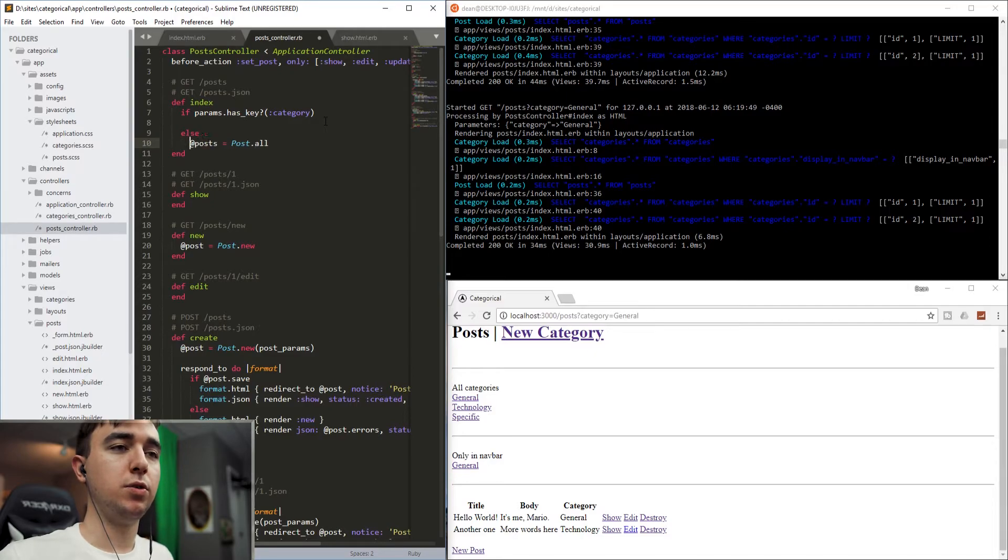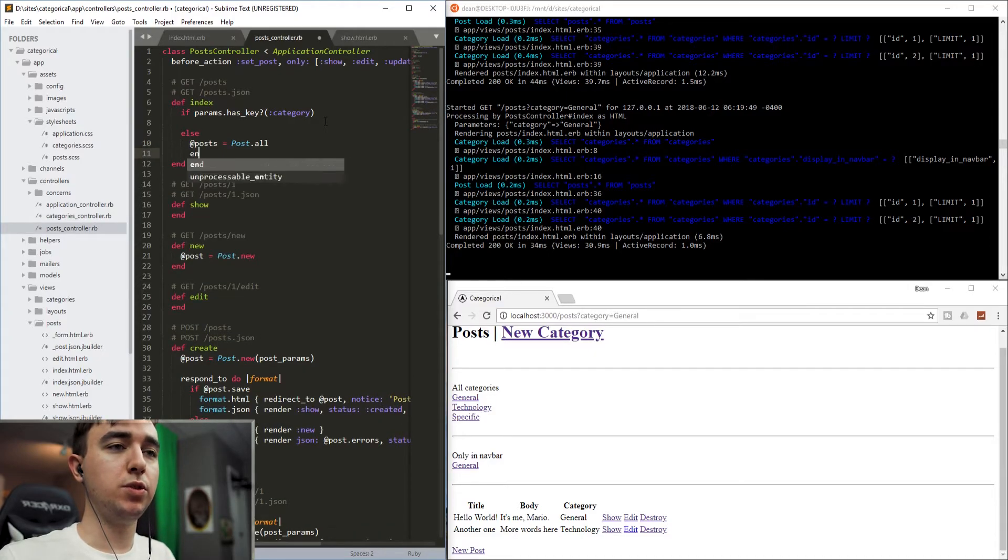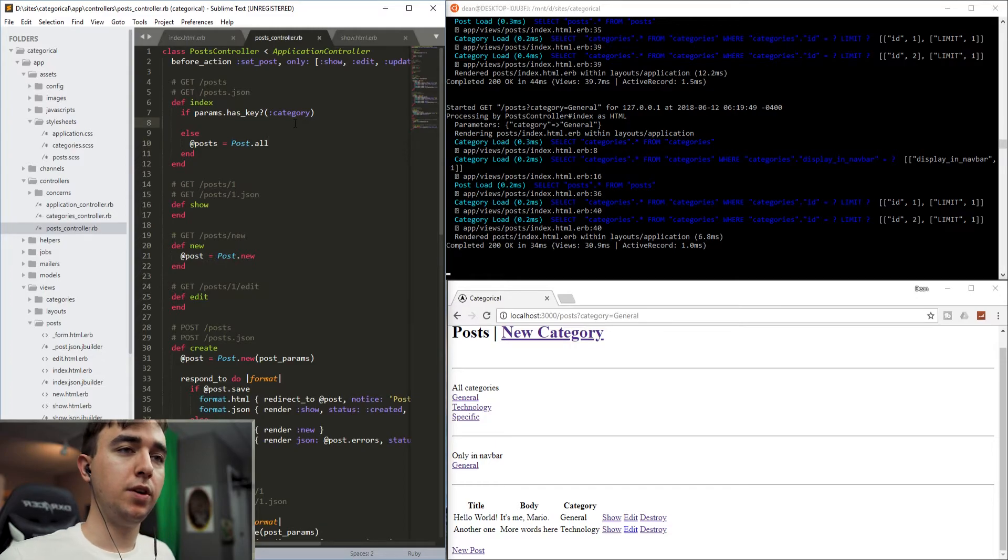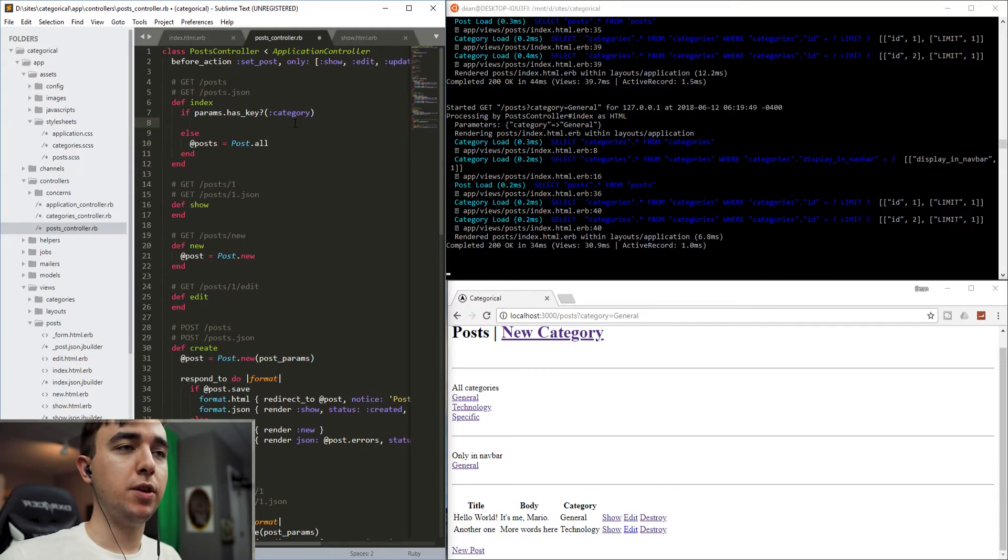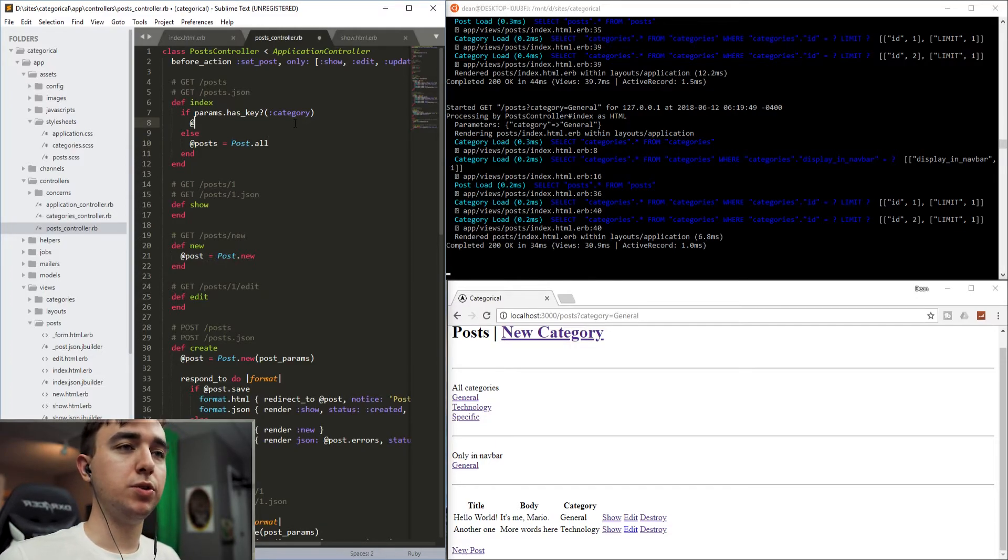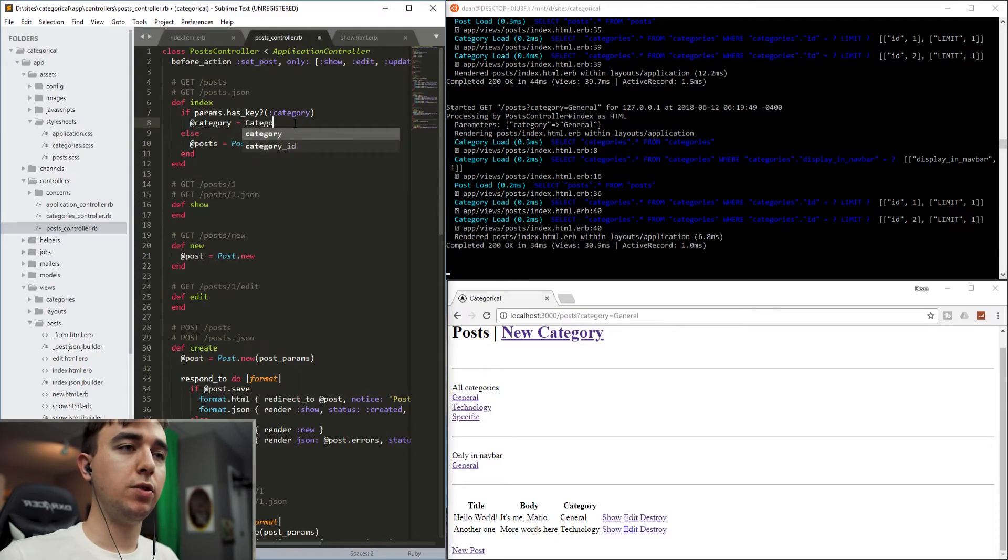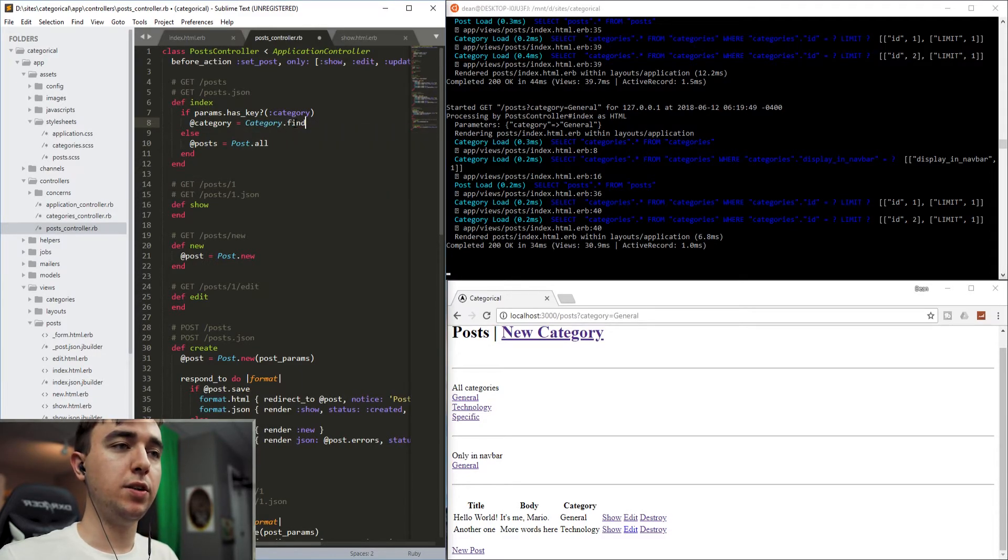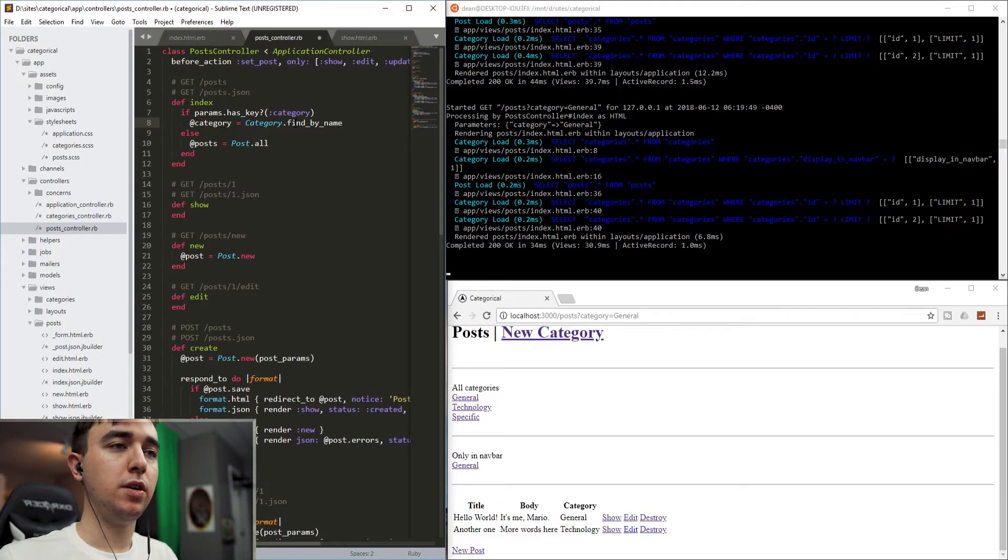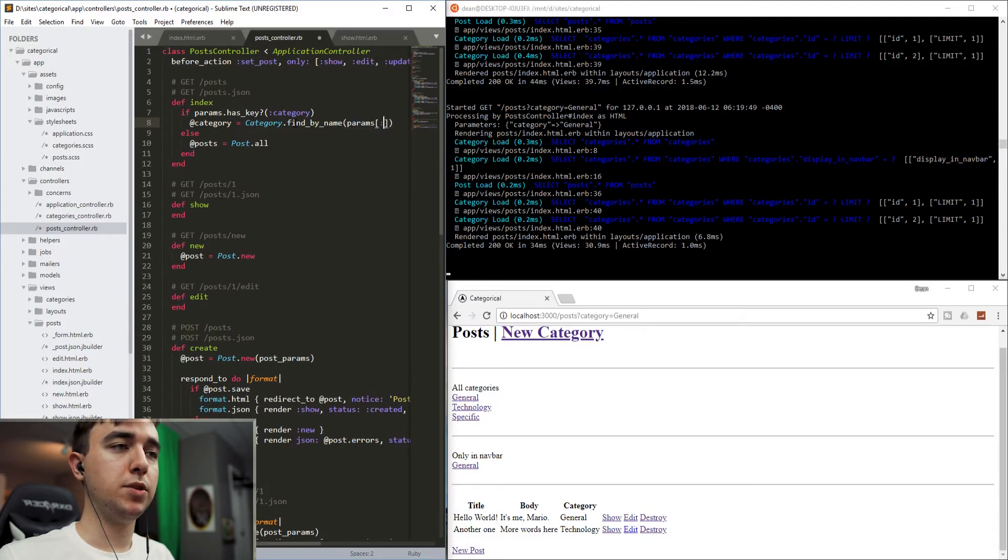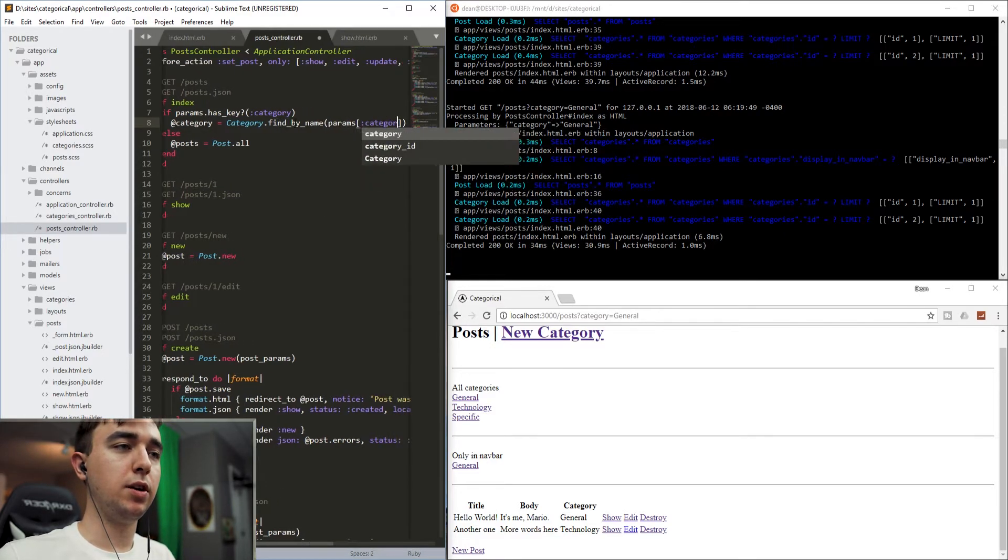So instead, we'll just set the @posts to be equal to the post.all. If the parameter does exist, we'll say @category equals category.find_by_name. And then inside of here, we'll just say params category.